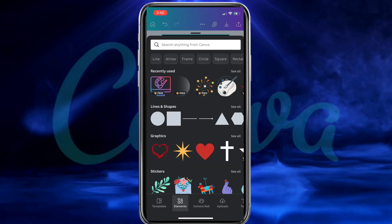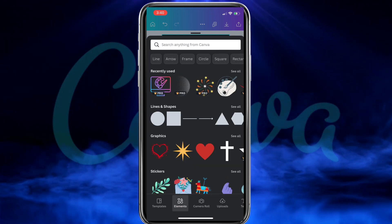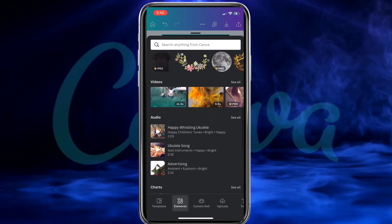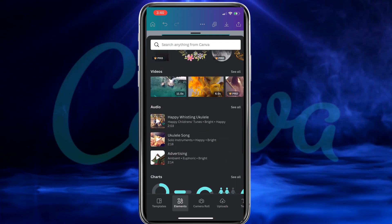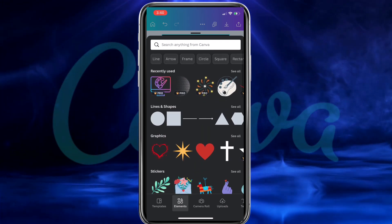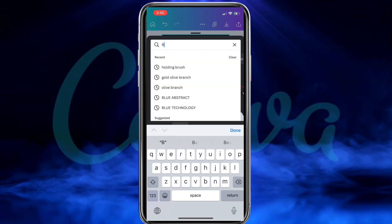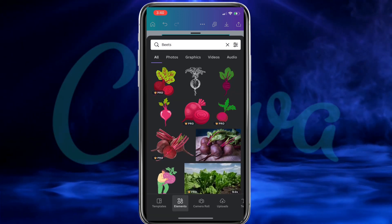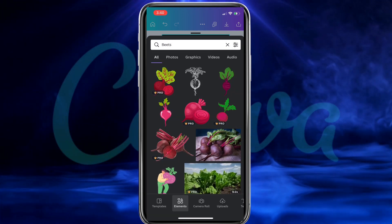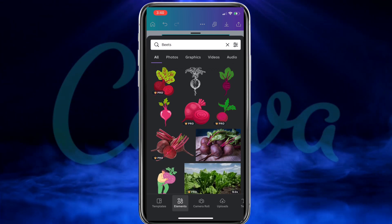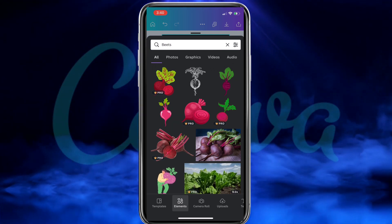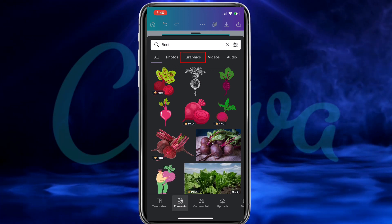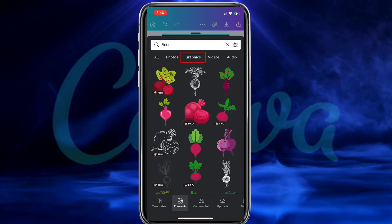This will open up the Canva elements library where you can search through tons of different photos, graphics, videos, shapes, and tons of other elements. So for my t-shirt design, let's go to the search bar and search for beats. When I search for the word beats, it should pull up tons of different images, graphics, photos, and other elements related to that keyword. But for my t-shirt design, I'm only interested in the graphics, so let's select the graphics tab at the top.